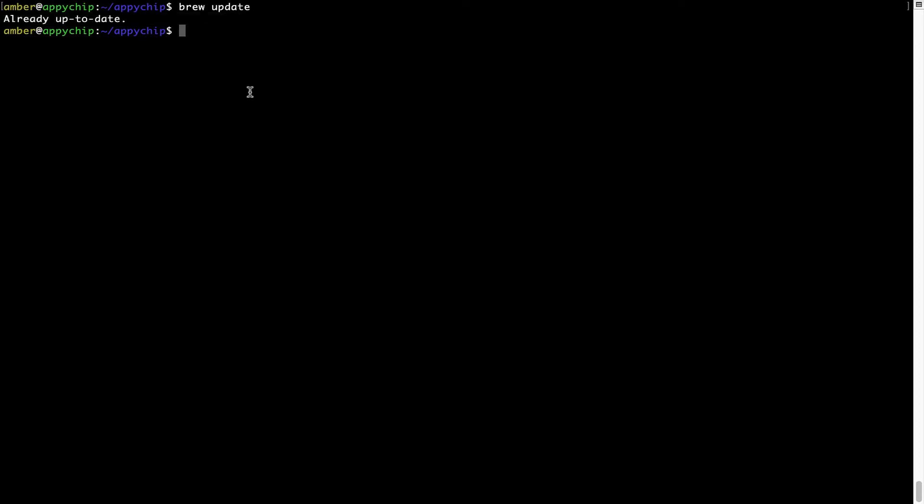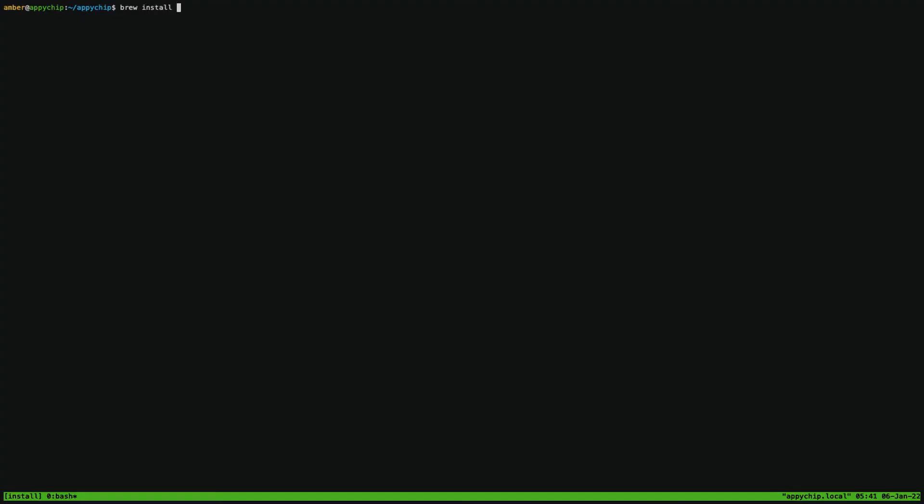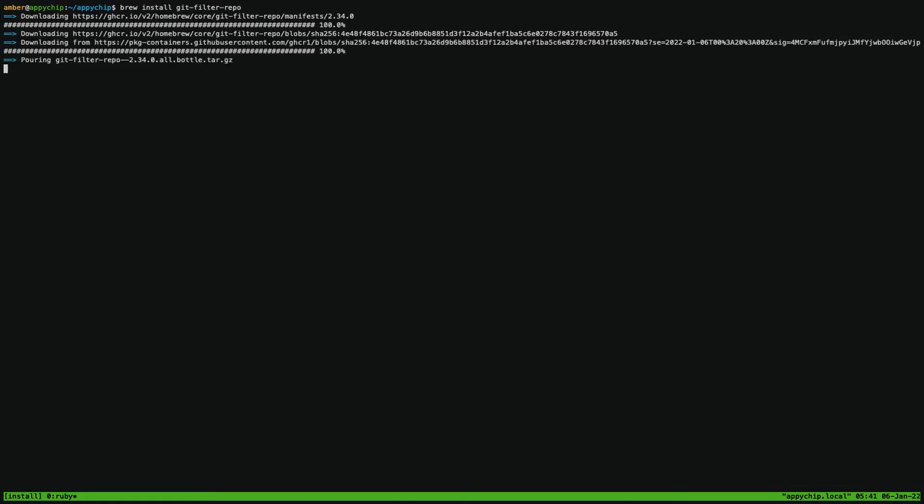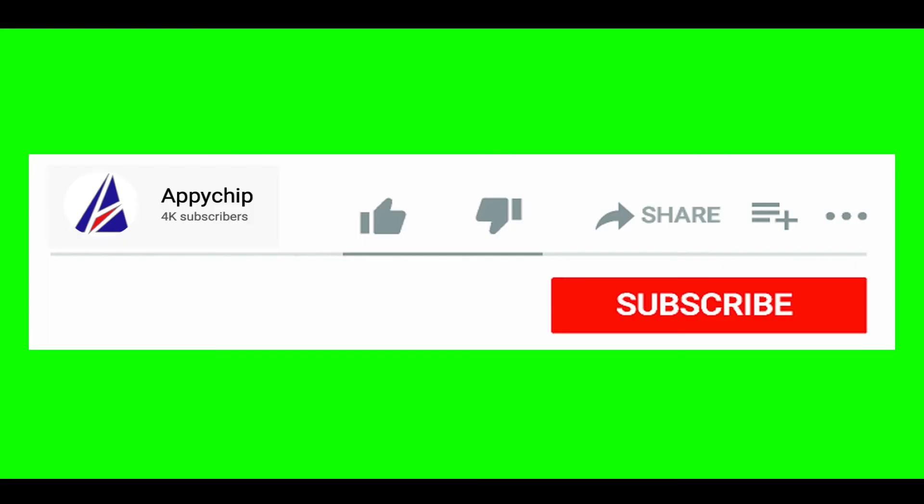Now to install the app, let's run the brew install command. Mind you, if during installation you're prompted to enter a password, enter your Mac user's password to continue. That's it. The installation was successful.